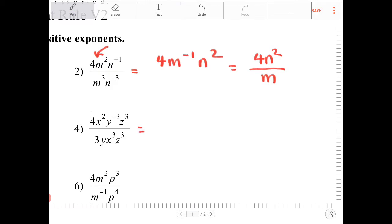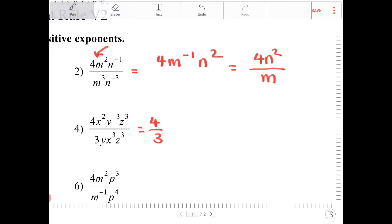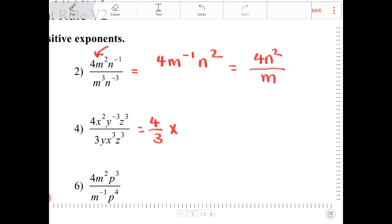I see here I have 4 thirds, so that's 4 thirds. Then I have x squared and x to the third, so that's equivalent to x to the 2 minus 3, which is x to the negative 1.